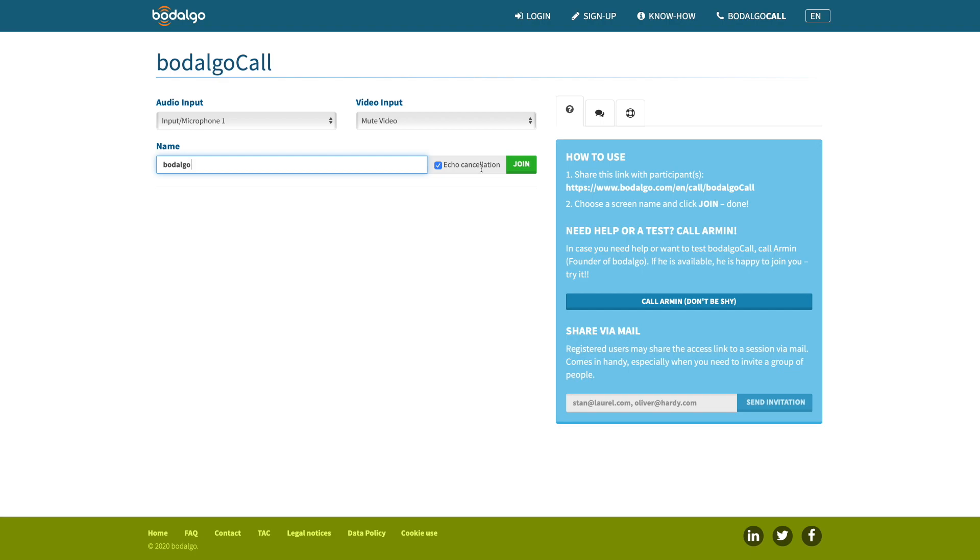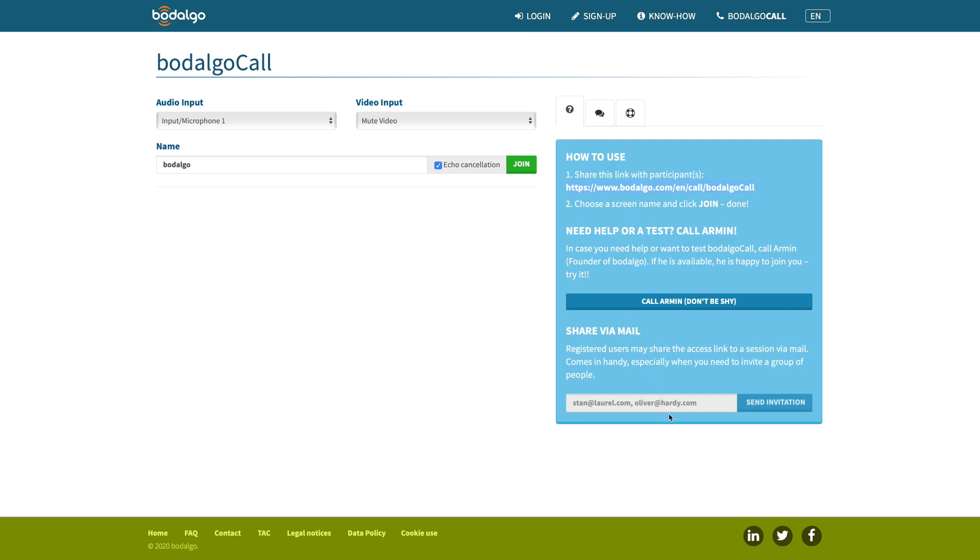That's it. You are all set up. Now it's time to invite the other participants. If you are using Bodalgo Call without an account, simply share the link provided here with everybody you want to invite to the session. If you are registered with Bodalgo and logged in, you can also type their email addresses in this field and send them an invitation by email. Either way, the next thing you want to do is join the session by clicking the button Join.